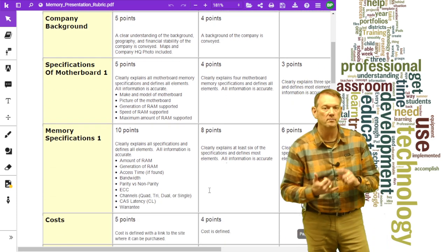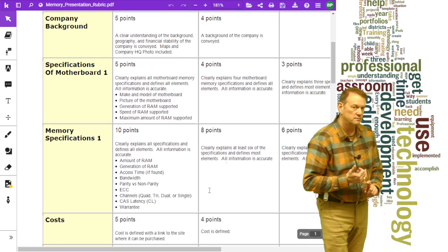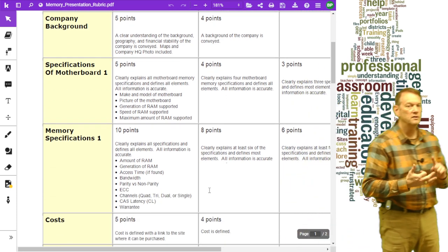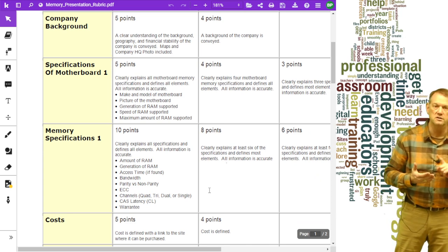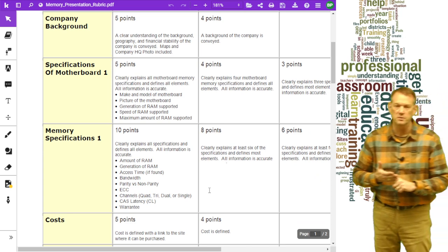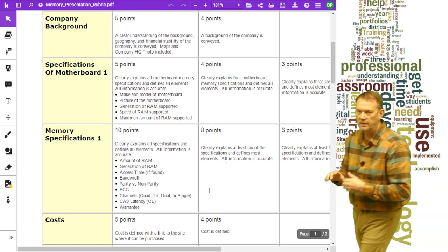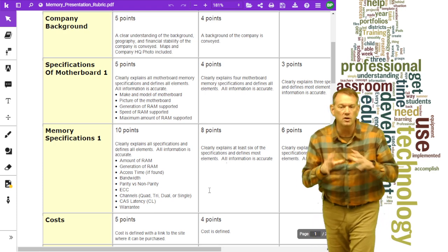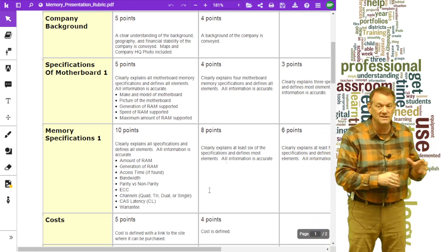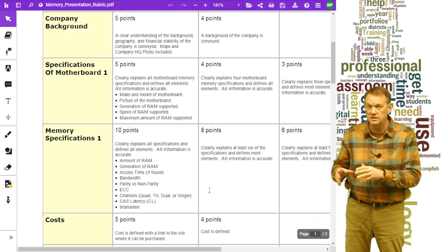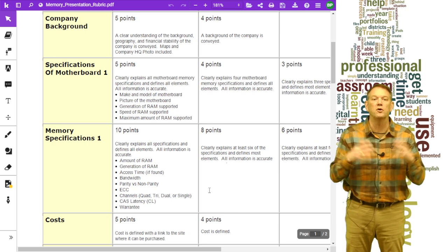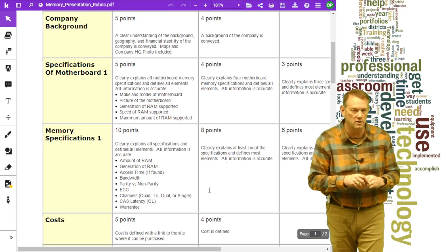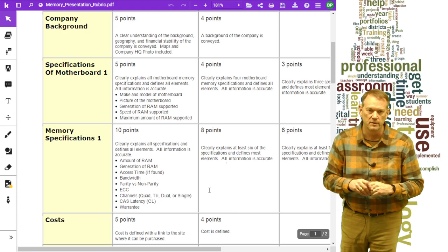On the motherboard section of the rubric: make and model, a picture of it, the generation and speed of RAM that's supported, and the maximum amount of RAM. Along with that, you should note whether it takes ECC or non-ECC RAM — that's part of the type of RAM supported by your motherboard.